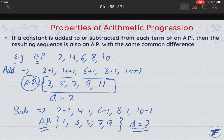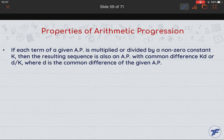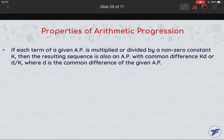Here's the second property: if each term of an AP is multiplied or divided by a same non-zero constant k, then the resulting sequence is also an AP with the common difference kd or d/k respectively, where d is the common difference of the given AP.